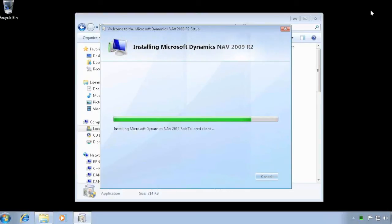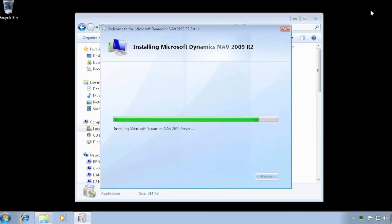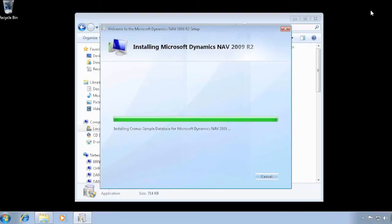The install is almost finished now. It installed the SQL 2005 Express server, it installed the service tier, it installed the role-tailored client and the classic client, and in a few seconds it should all finish. The last piece here is the sample database that is being installed in the SQL server.